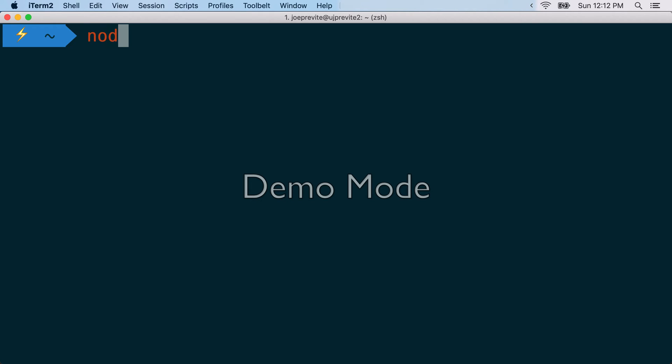So, for example, notice how when I type in nod, I don't have anything with that name, so it's in red. But as soon as I add the E for node, I have node installed. So that's going to work.